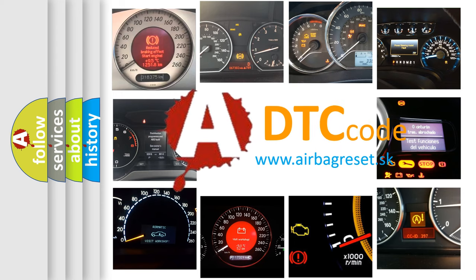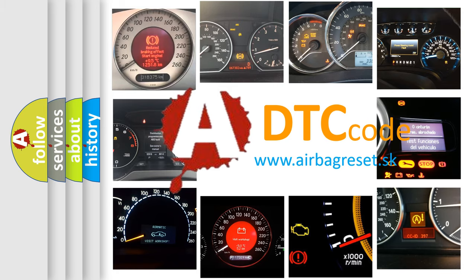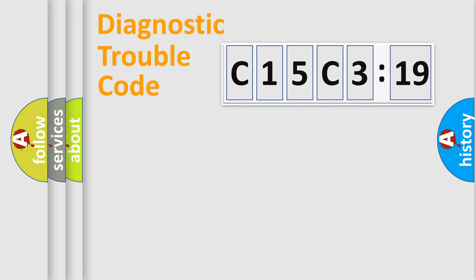What does C15C319 mean, or how to correct this fault? Today we will find answers to these questions together. Let's do this.